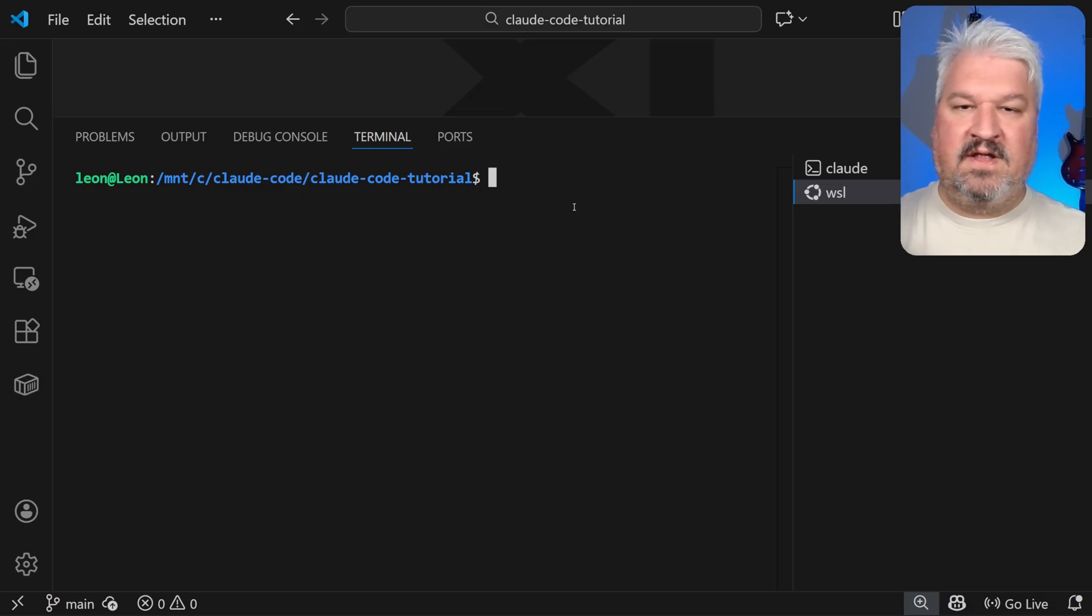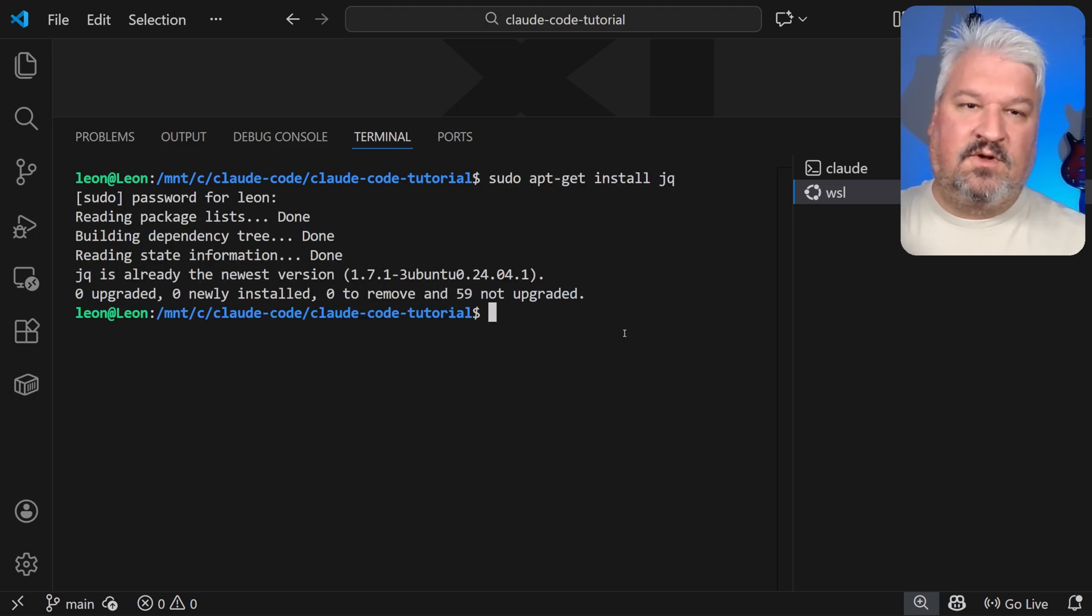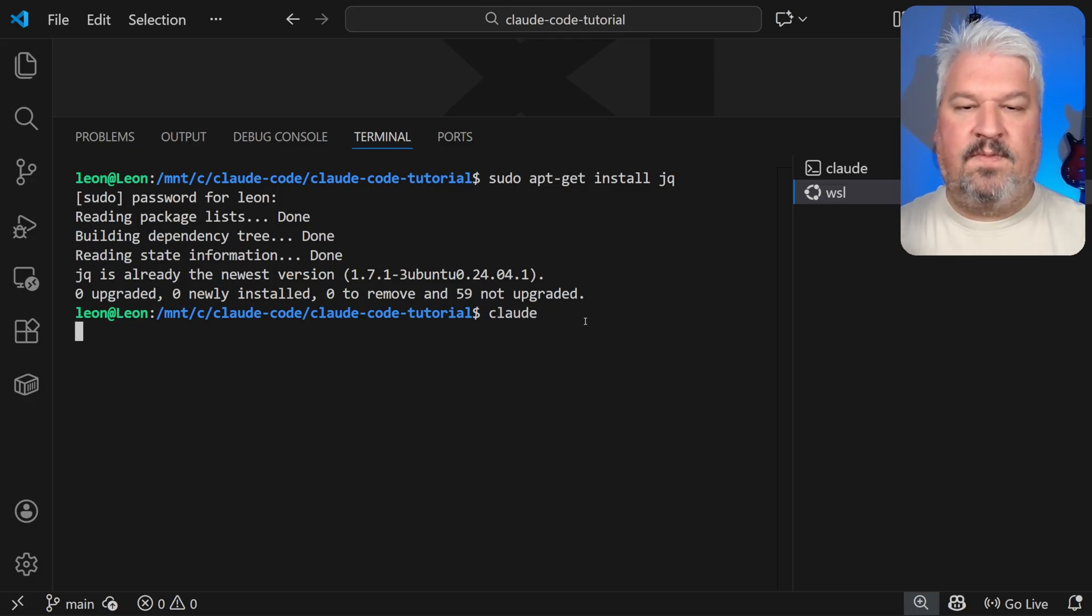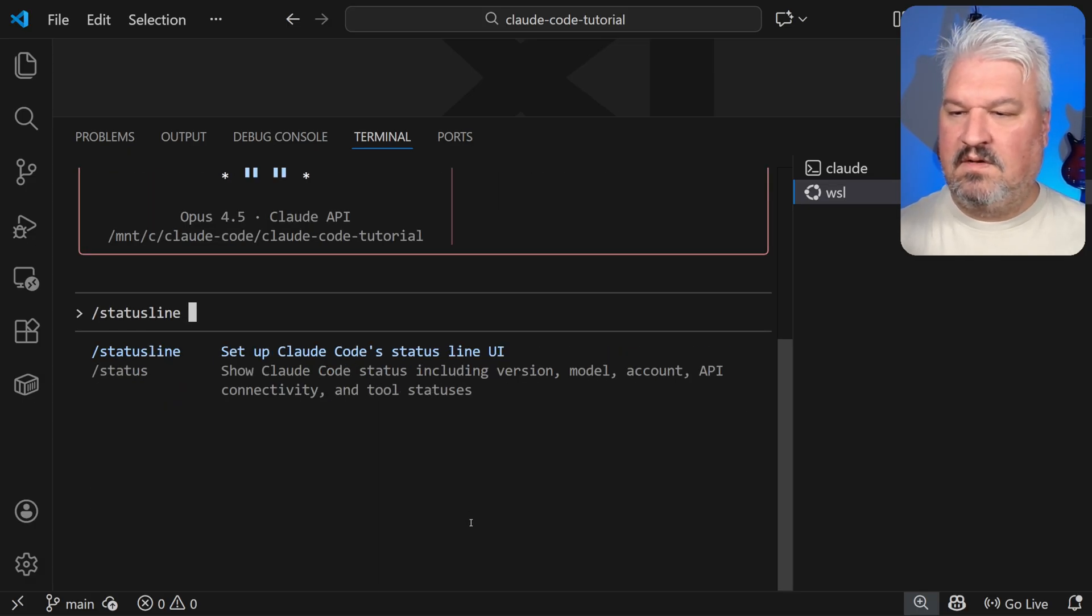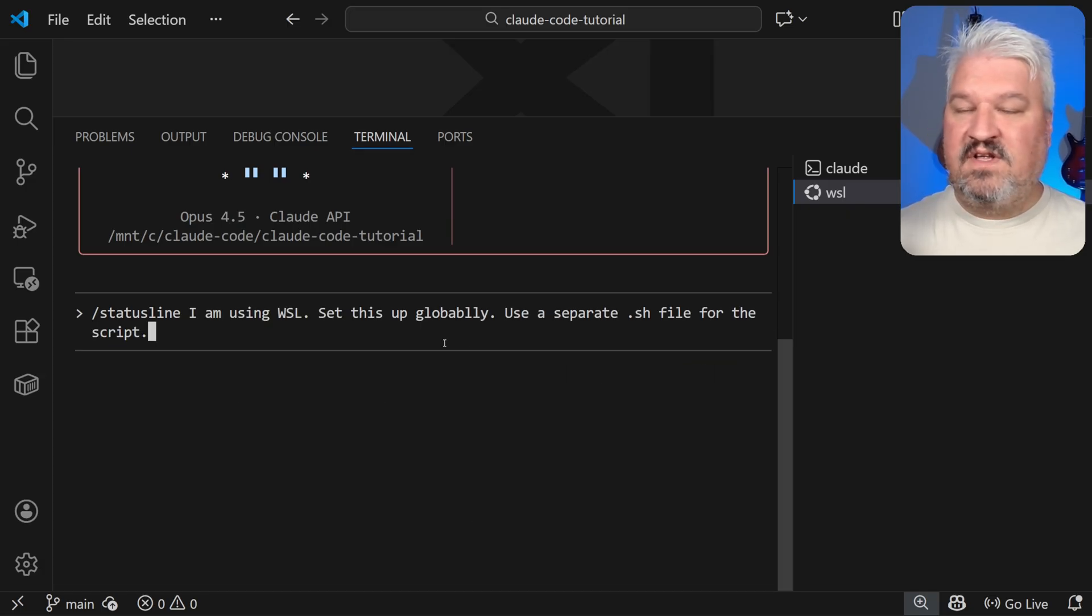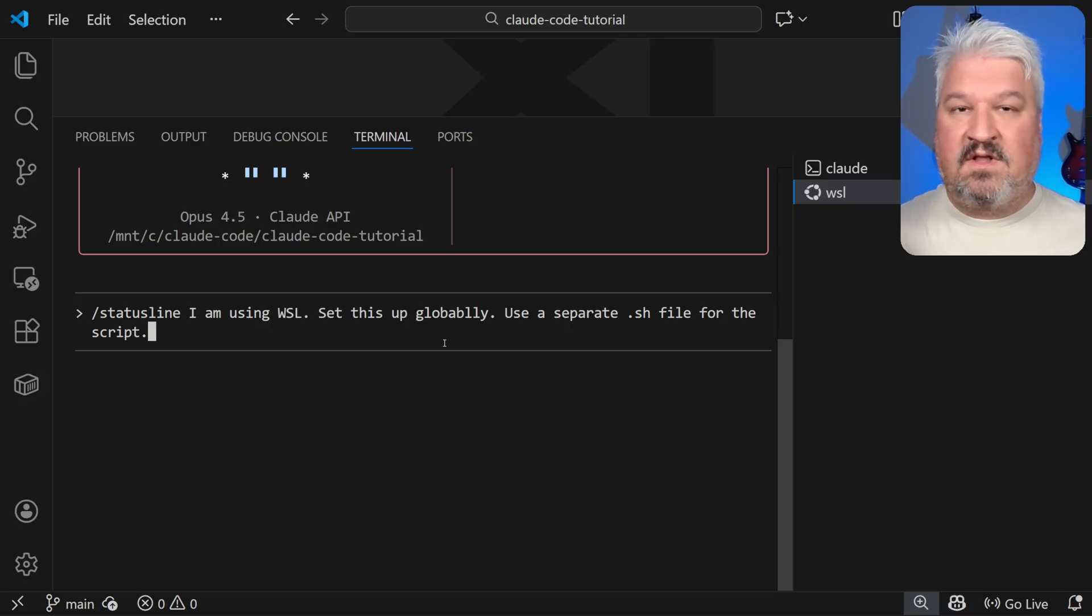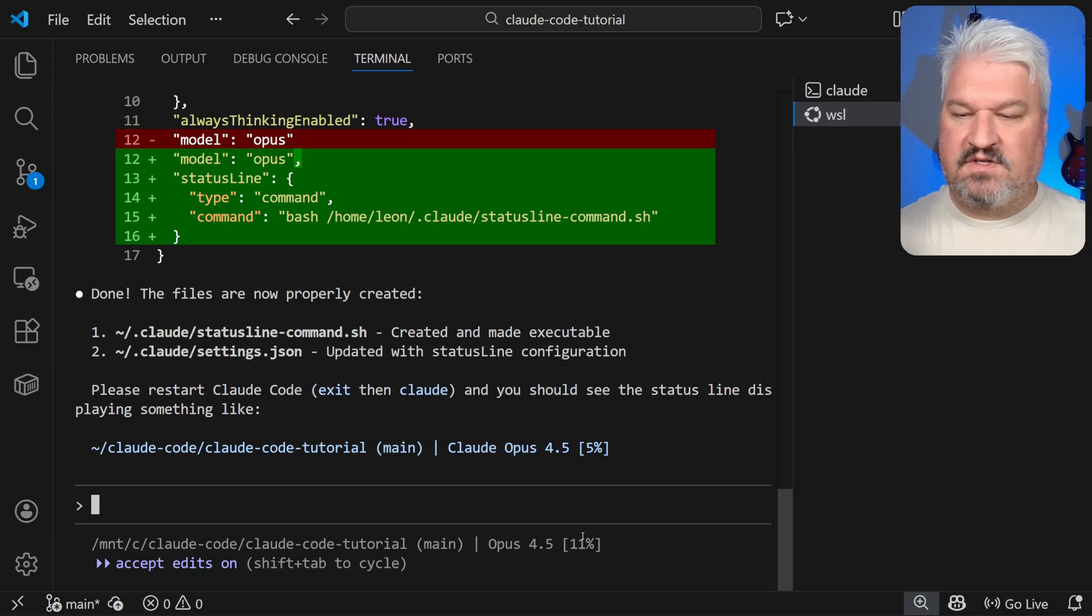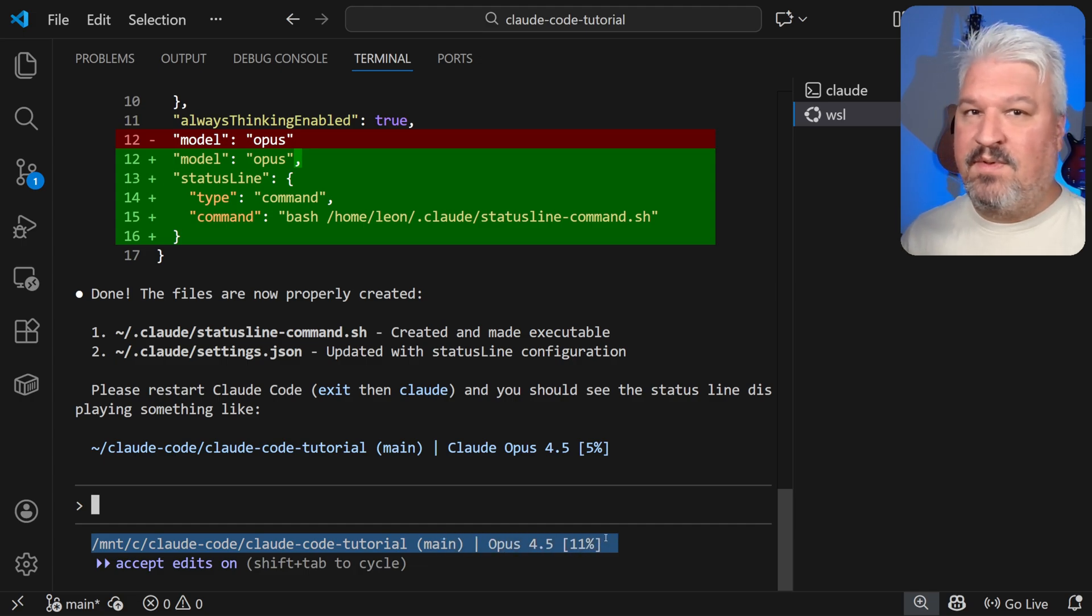So for example, in this WSL terminal, all I really have to do is run that command. I'll enter my sudo password and that's it. That will install JQ. Then we can open up Claude. And just like we did with Windows, we can run the command status line. But then we just have to add, I am using WSL, or in your case, Linux or Mac. It doesn't matter. Set this up globally. Use a separate .sh file for the script. And then we can send this. And cool, just like with Windows, it added this information to the status line. And now you can simply go through the same steps that we implemented on Windows.